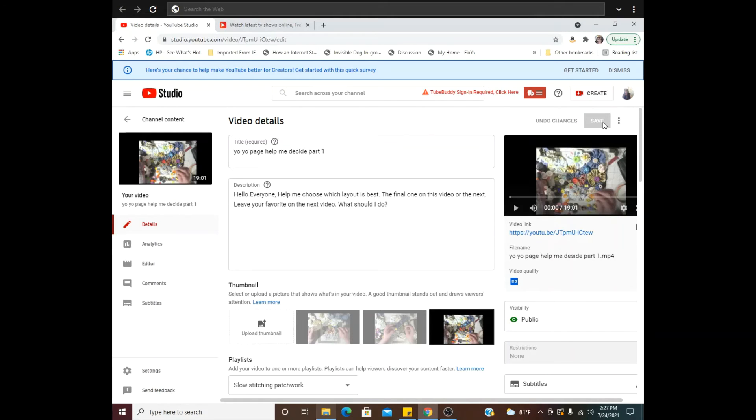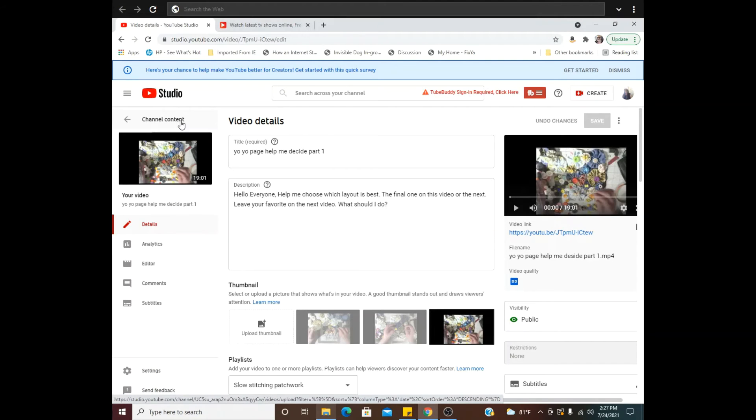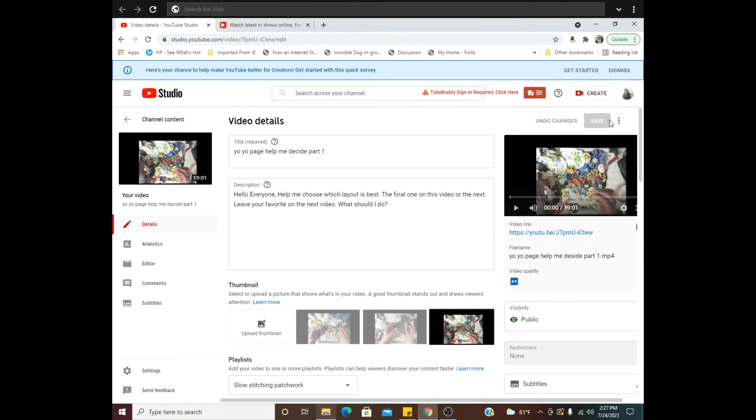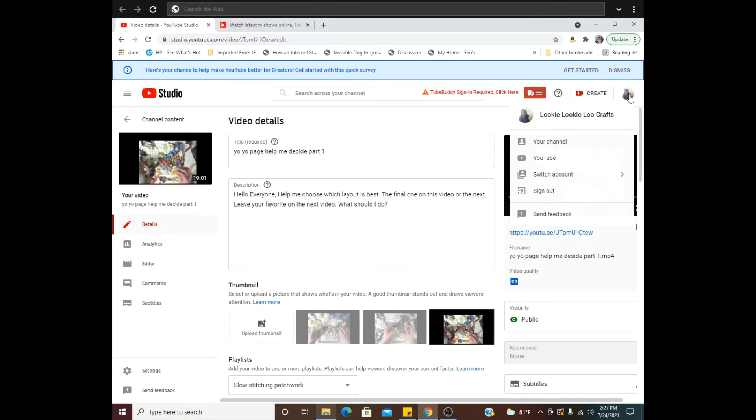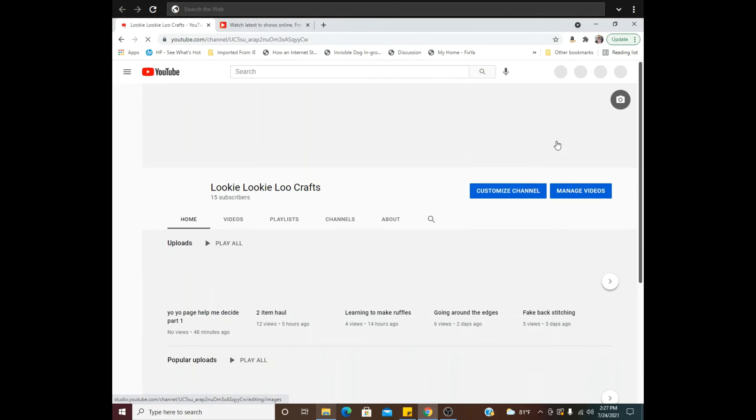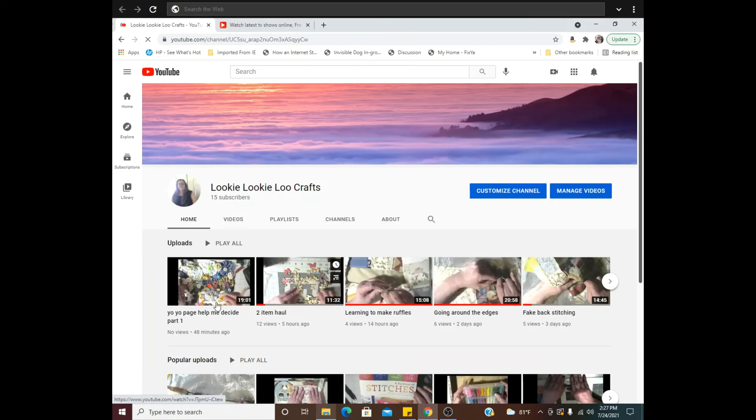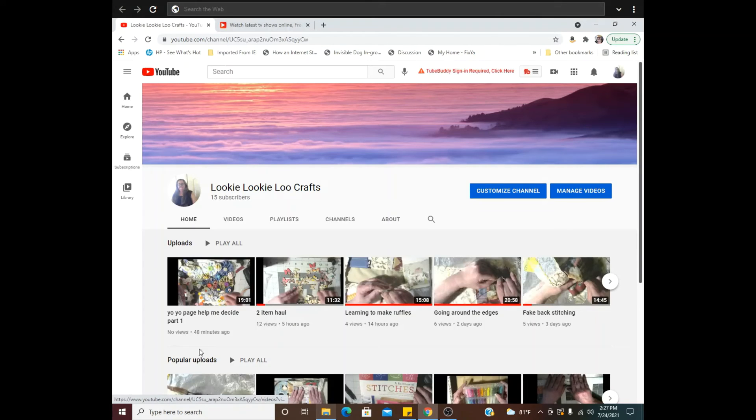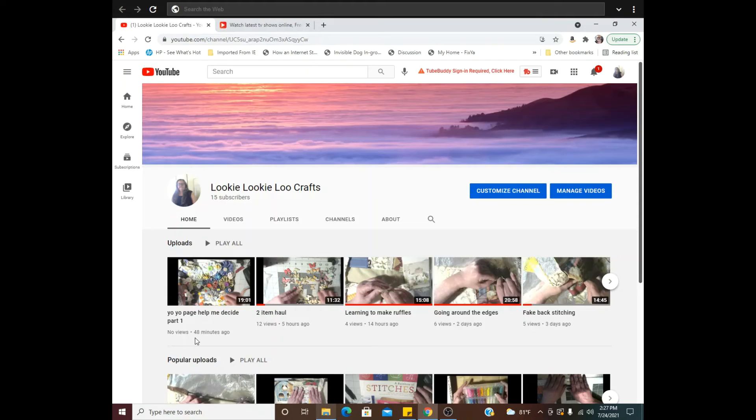Right here, you go back to your channel, and you can check the video and see that now the comments are on, and this is the easiest way that I do it.